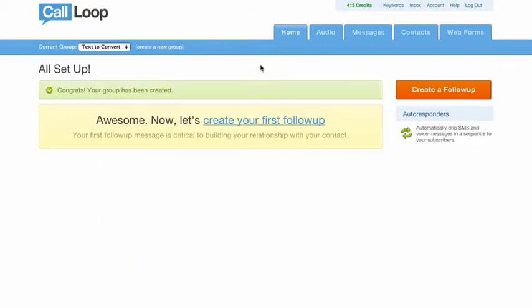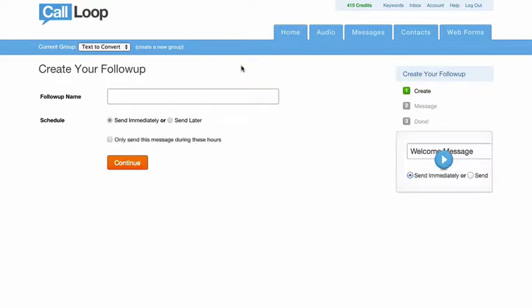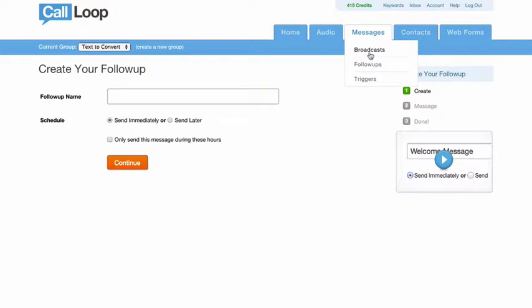The way we're going to set it up is when someone is added to this group, let's say they've texted in a keyword and joined the group, we want to send a follow-up message to capture their email address and then their full name. So if that's the case for you, what you'll do is you'll create a follow-up. And just a side note, this feature can be used in broadcasts, it can be used in follow-ups, and it can be used in triggers.